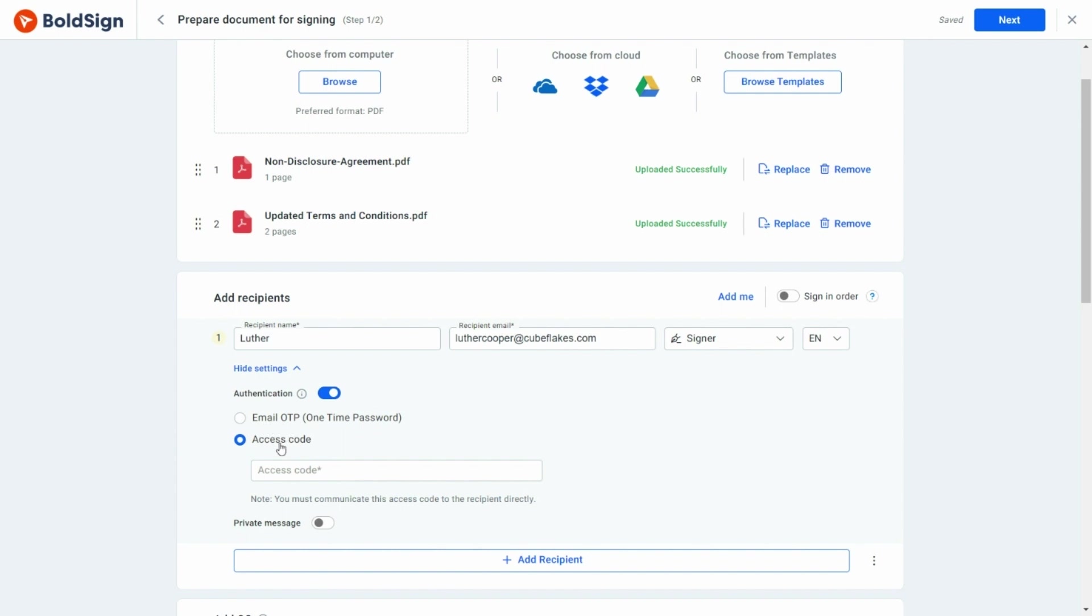One is email OTP and the other is access code. The email OTP option sends an auto-generated OTP via email to your signer. The signer must enter this OTP to access the document for signing.